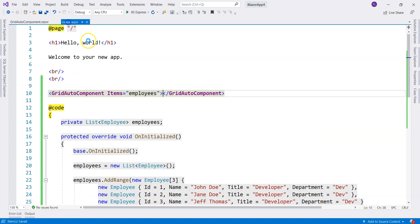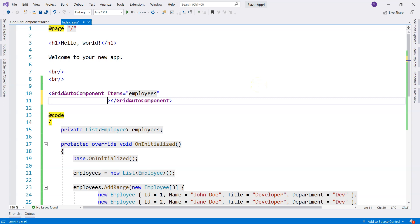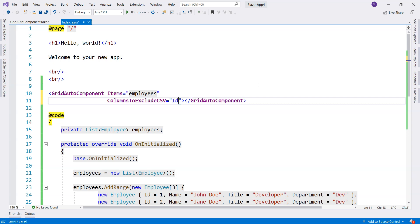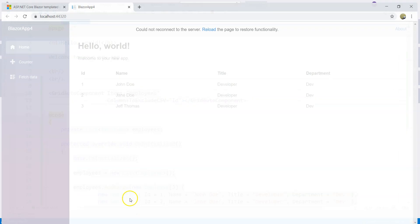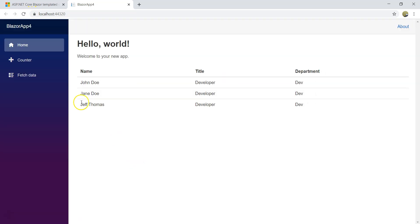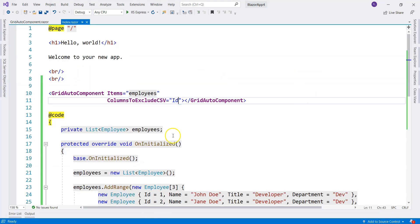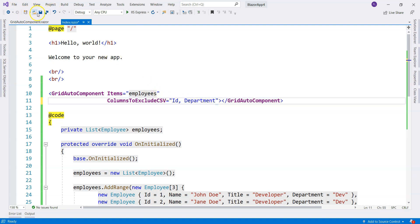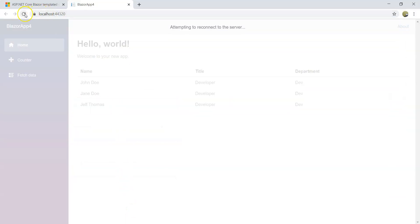Going back to our page, we can provide that extra parameter ColumnsToExclude and call it ID. And in this case, I think it's going to work. Let's refresh. So we don't have the ID column. And if we don't want the department column, we can add department to the CSV and then refresh — we notice the department column is going to be gone.